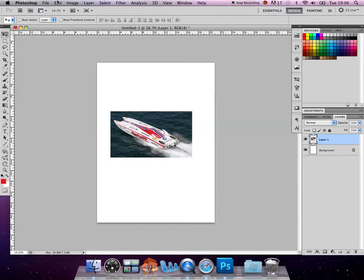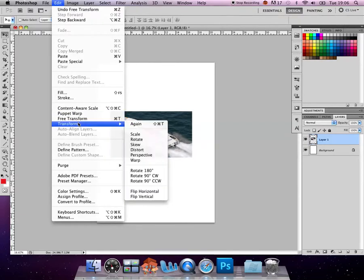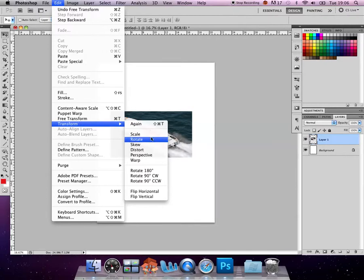Another way of transforming it is to go the slow way which is into your edit menu. And then we can go transform. And then we can actually choose in particular if I want to transform the scale or if I want to rotate it.